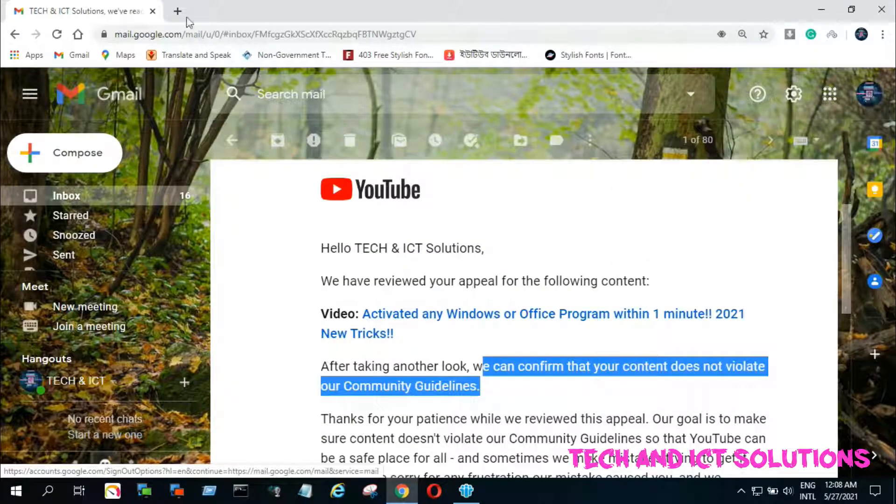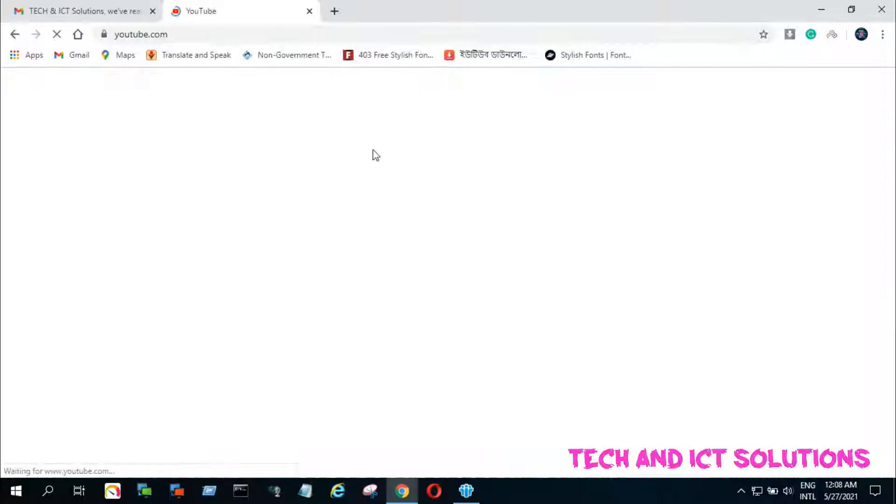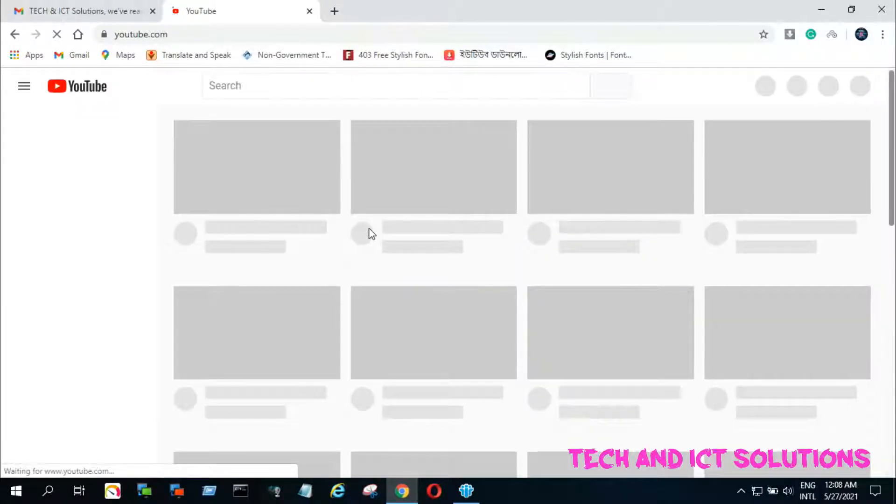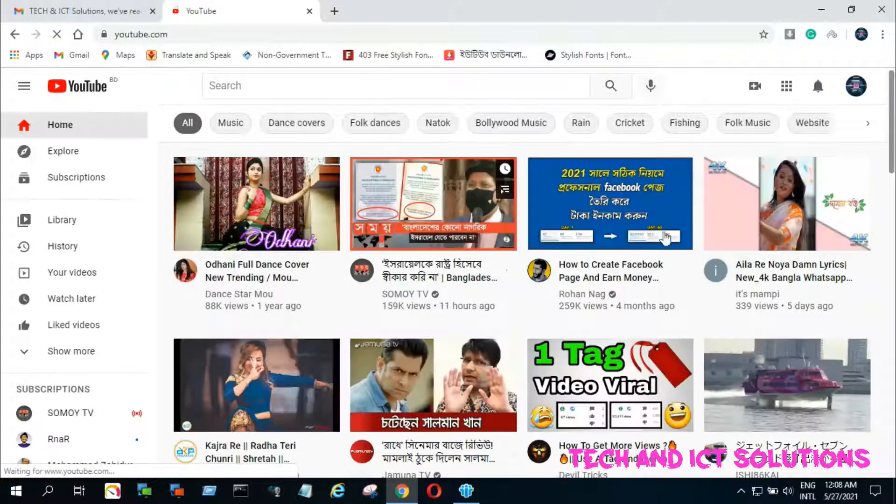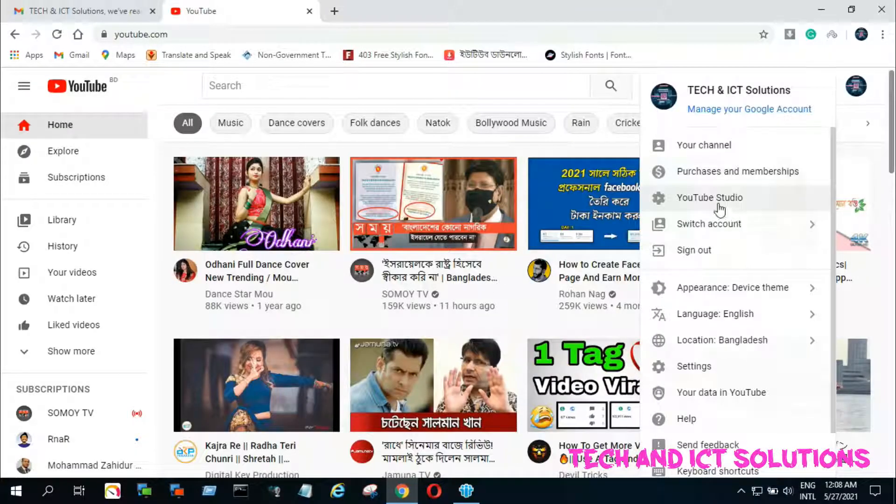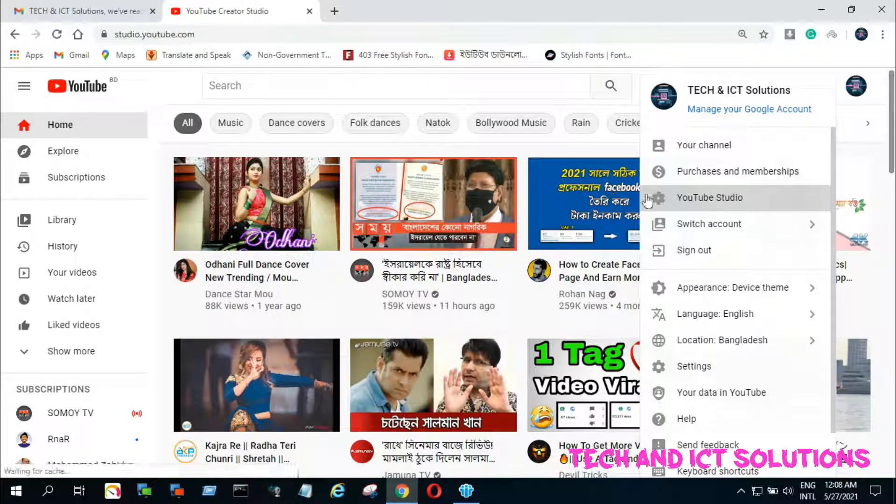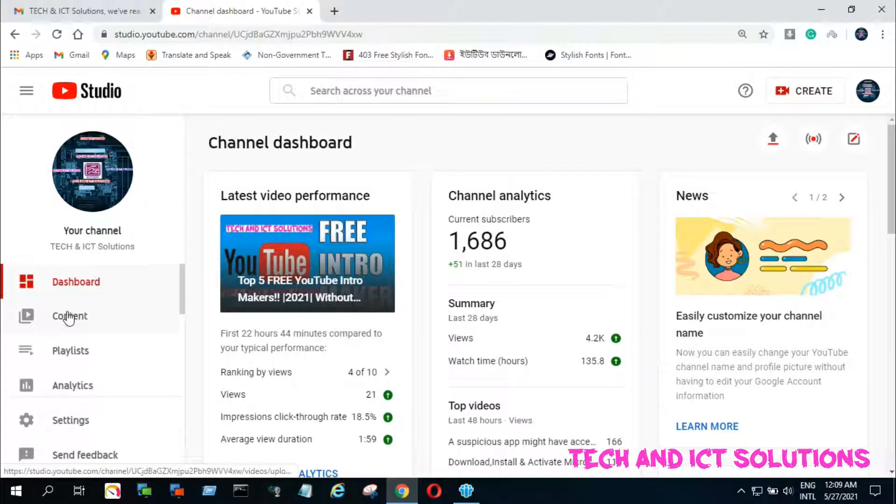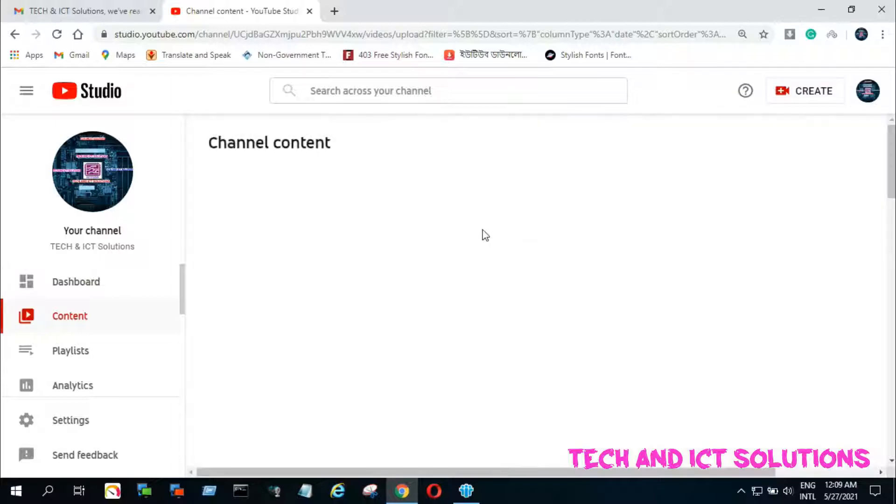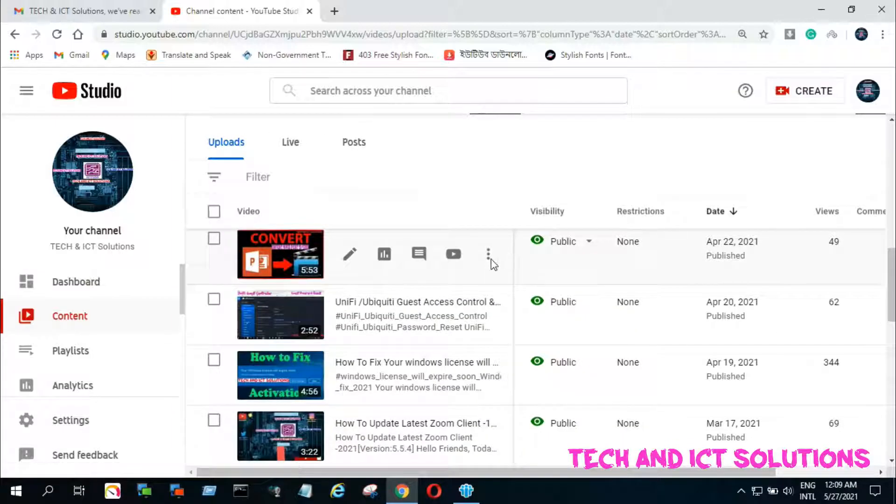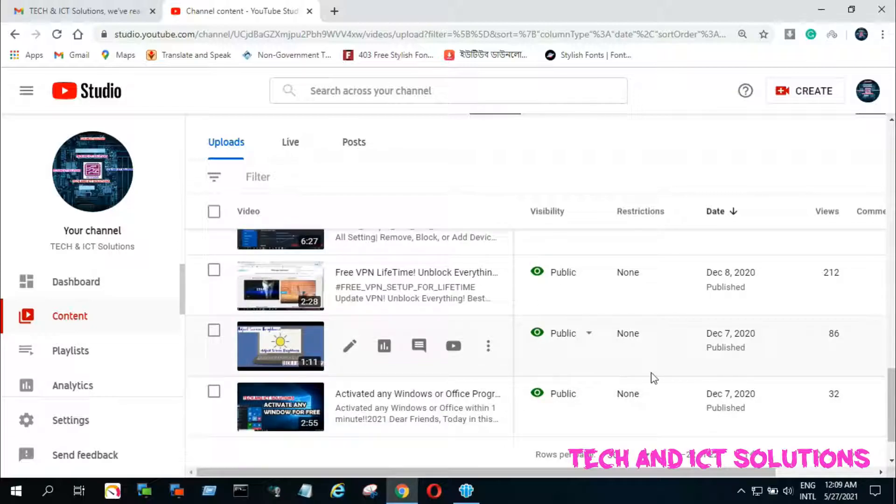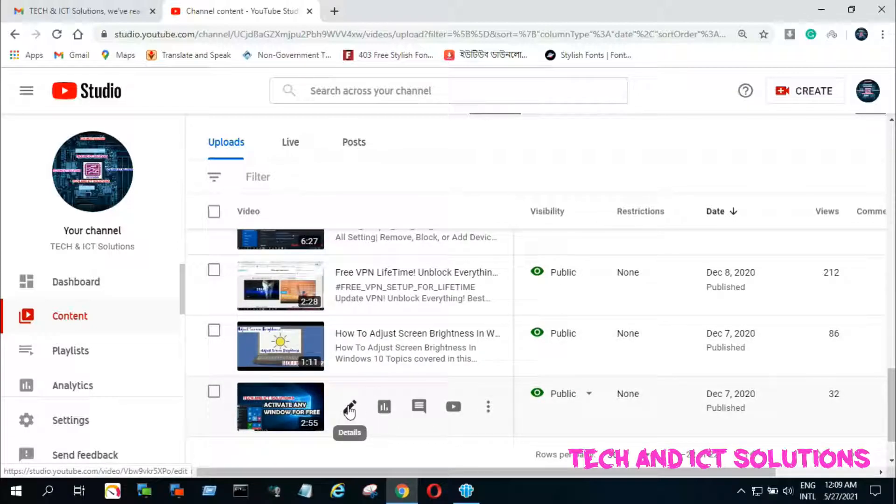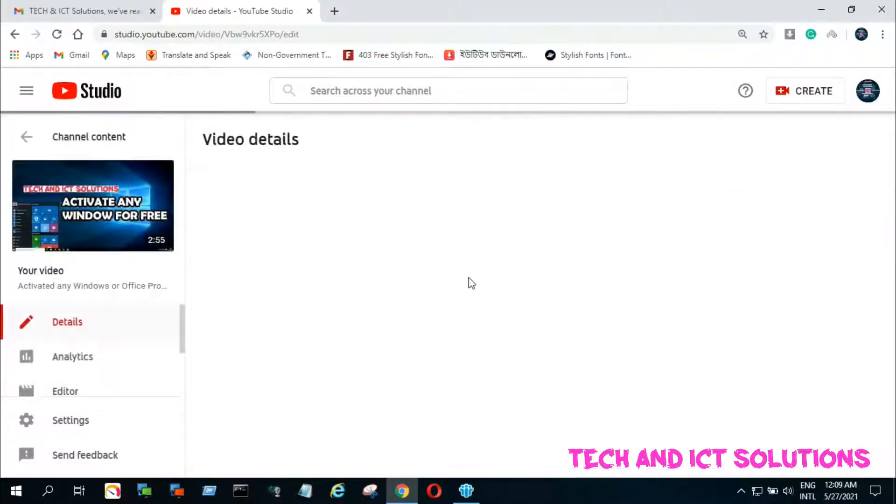Now we check on YouTube. I can see my videos have no restrictions. YouTube already removed this after approving my appeal.